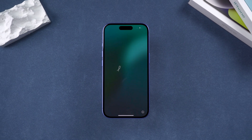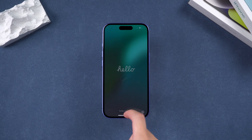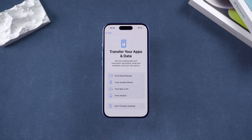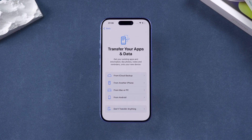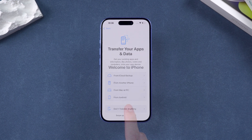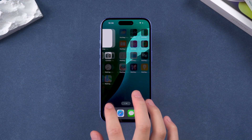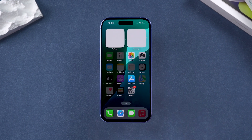This will delete all content and settings on your iPhone. After your iPhone restarts, you can set it up again. During the setup process, you can restore your data using iCloud. If your device doesn't meet the requirements, you can try the second method.